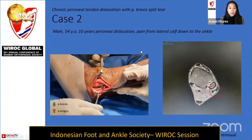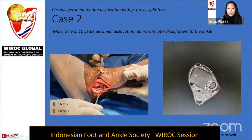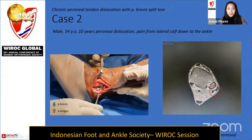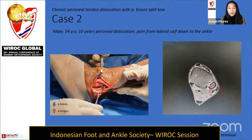Case two is a 54-year-old male with a 10-year history of peroneal dislocation due to occupational hazards, presenting with pain from the lateral calf down to the ankle. Pre-operative imaging showed disruption of the peroneal brevis. Intraoperatively, we found peroneal longus dislocation, a consistent finding of peroneal brevis split tear, and a large posterior osteophyte causing additional instability. Treatment included tubularization of the peroneal brevis, groove deepening, SPR repair using suture anchors, and osteophyte removal.